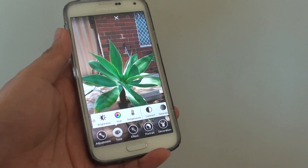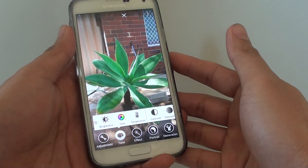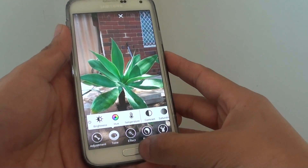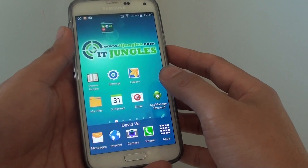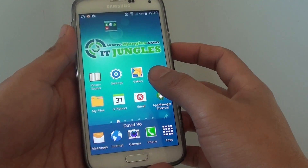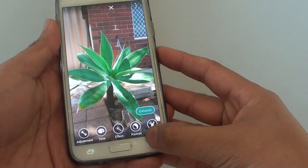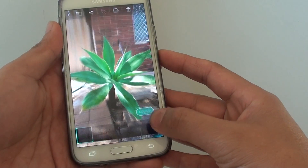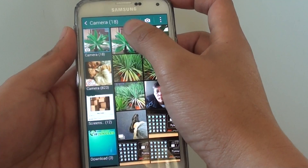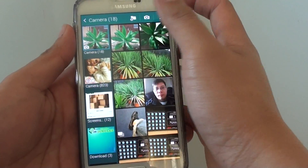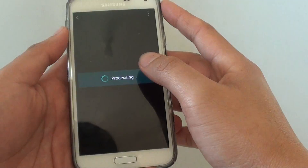How to use marquee selection to edit part of the picture on the Samsung Galaxy S5. First, press the home key at the bottom to go back to the home screen and launch the gallery app. Next, go to the album where you want to make the changes. Select a photo in one of the albums and tap on the edit icon at the top.